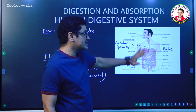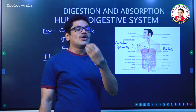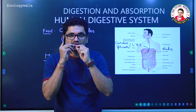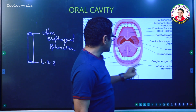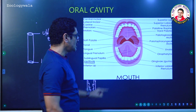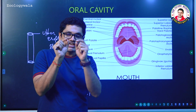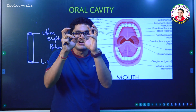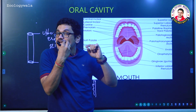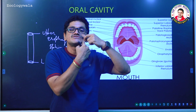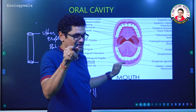Before moving to the stomach, there is more to cover in the oral cavity. The space present between the lips and teeth, or between the cheeks and teeth, is called the vestibule. For example, the place where you might put a chocolate or chewing gum in your mouth — between teeth and cheeks — that is the vestibule.